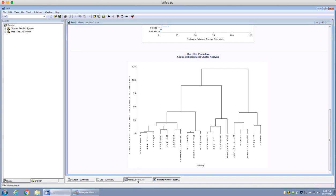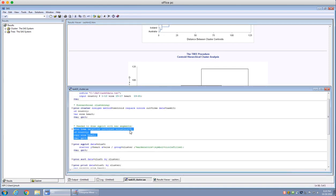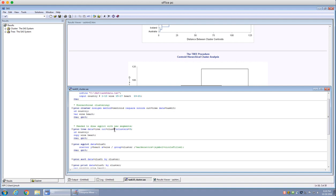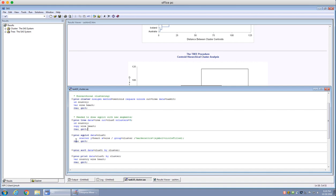You have to specify a number of clusters using the nclusters option — I set it to three because I want to find three clusters. You'll also notice I have an output data set called cluster3, because it's three clusters. I need this output data set in order to make a scatter plot using proc sgplot, and I'm going to use the data set cluster3.